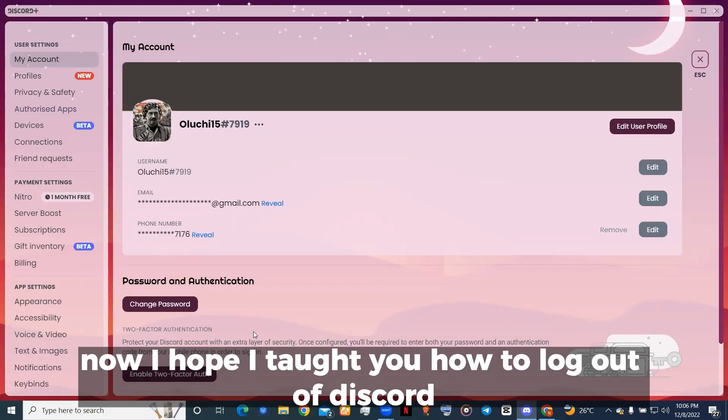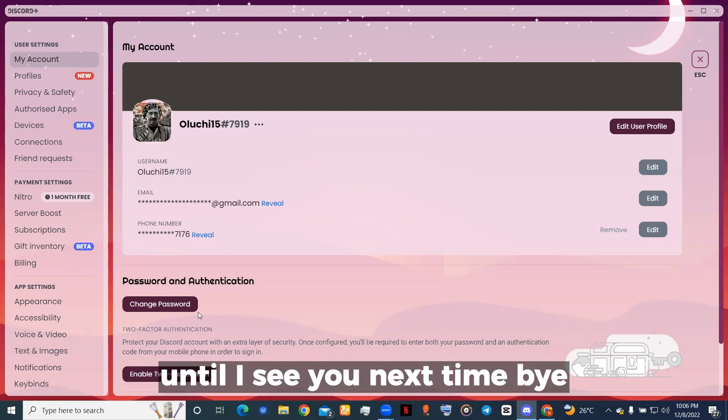I hope I taught you how to log out of Discord. Until I see you next time, bye.